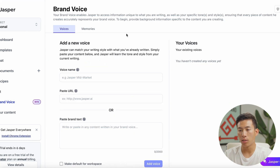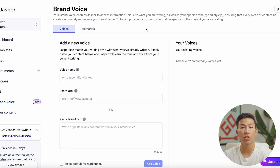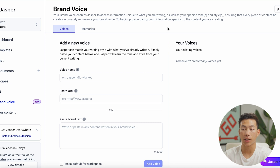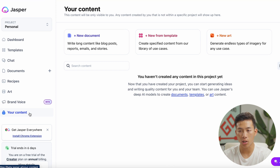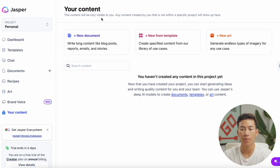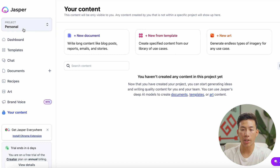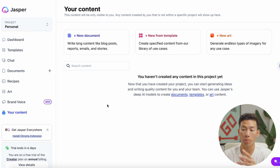They also have brand voice, where you can give Jasper access to information that's unique to what your business is about, making sure every single piece of content Jasper AI creates accurately represents your company's brand voice. They also have a section for your content — basically stuff that is only visible to you. If you have team members within your project, they won't be able to see the content in here, so it's great for personal use as well as work use.